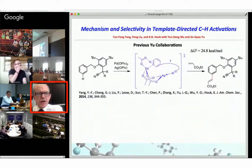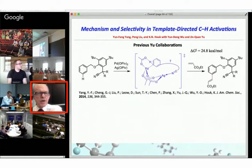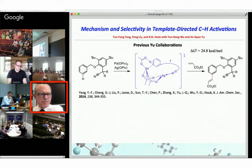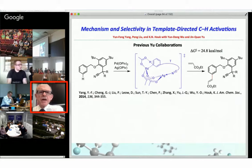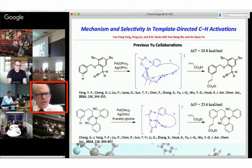We've published some papers with Jinchuan already about using computations to understand how his template-directed CH functionalizations work. We've published a paper about the mechanism of meta direction by a template that has a nitrile presumably coordinating to the catalyst. What we found computationally was that a palladium-silver heterodimer seems to be involved — that gives the lowest energy barriers for these reactions. The reaction involves subsequent olefination to give the product.